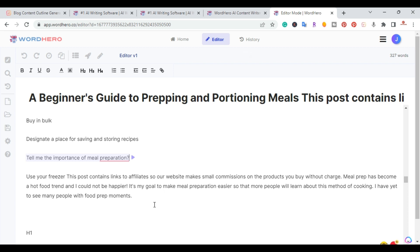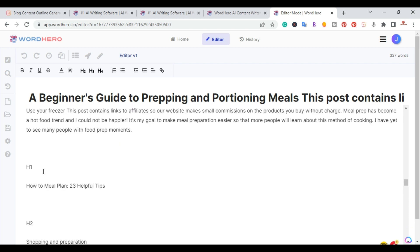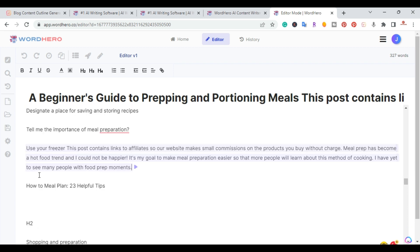So right here, Surfer SEO wrote like the beginner introduction, but I'm not going to use that. So I'm going to just continue to put everything in line. So let me do that now.